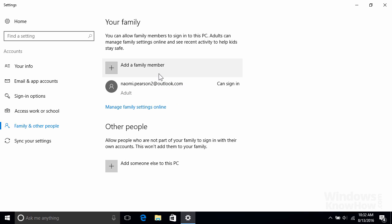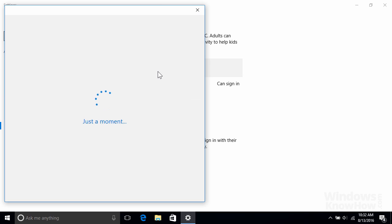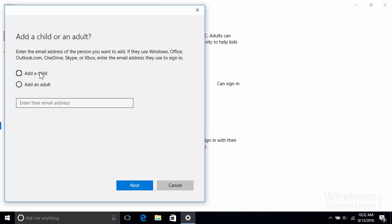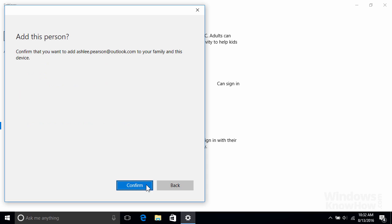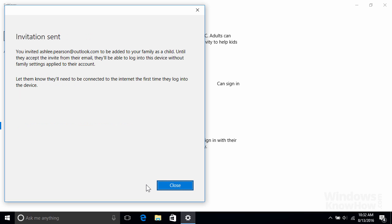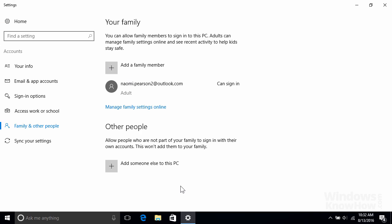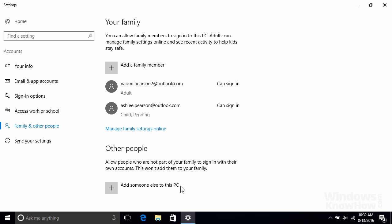Let's go ahead and set up another family member, but this time we'll add a child. If they already have an existing Microsoft account, the process is similar to adding an adult, so just enter their email address and click Next, then click Confirm to send them the invitation. Note that until they accept it, they'll be able to sign into your PC without the family settings applied, although you can temporarily block them from signing in until they do. We'll show you how in a moment.